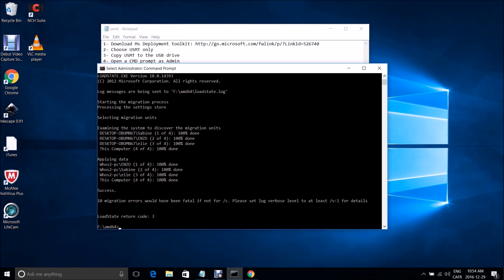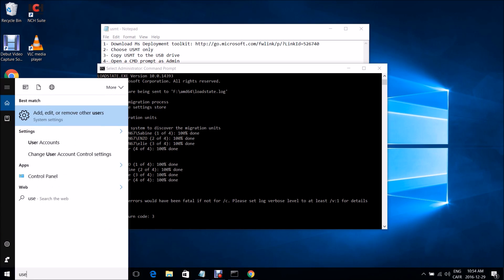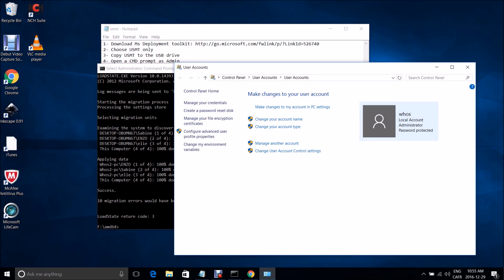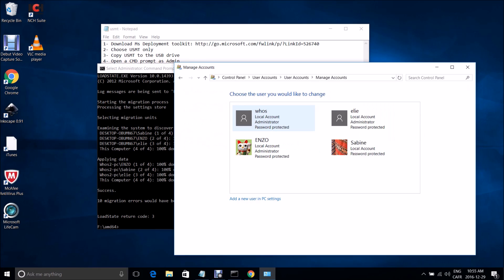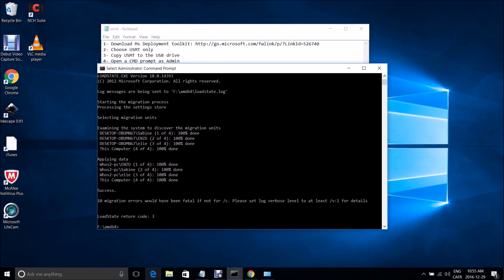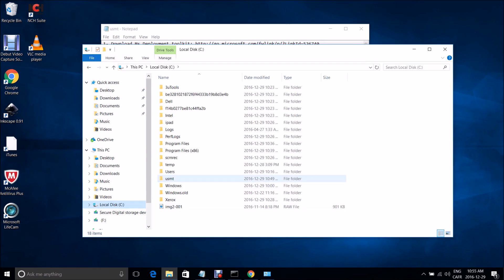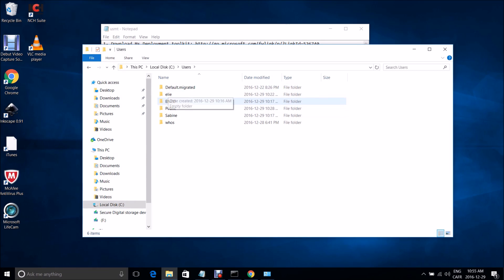Everything finished successfully. You can see the three users that were migrated were created on the new machine. I'll show you how they were created — all of them are there and all their files were copied as well. Here they are.